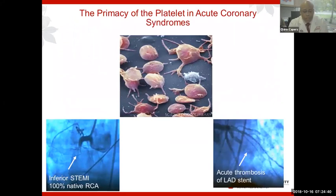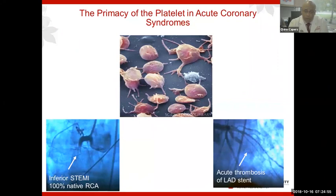Platelets undergo a conformational change from a disc or Frisbee shape, extending pseudopods to increase surface area so that 2B3A receptors can link up with fibrin strands. The bottom left angiogram shows a right coronary artery occluded abruptly just after its origin, and to the right an LAD where a stent is occluded — no contrast getting past that point. In both of these cases, the platelet plays a superior role.